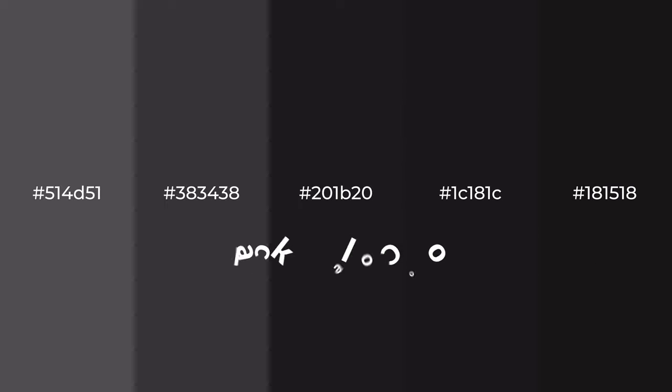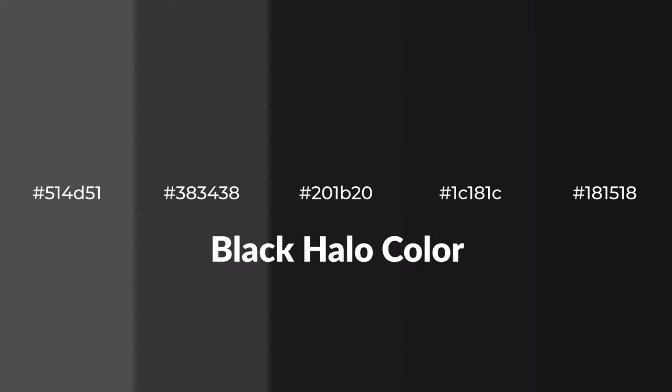Warm shades of black halo color with violet hue for your next project. To generate tints of a color, we